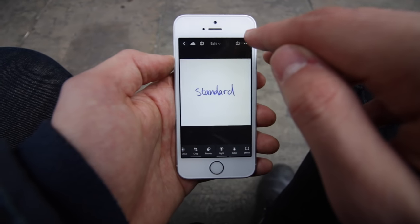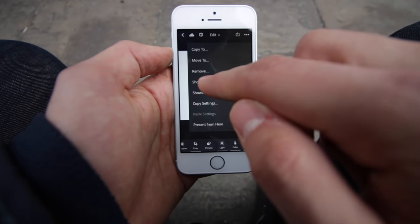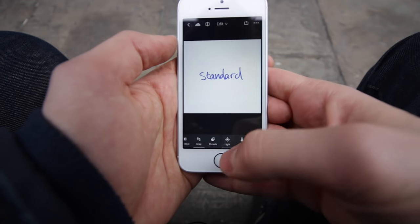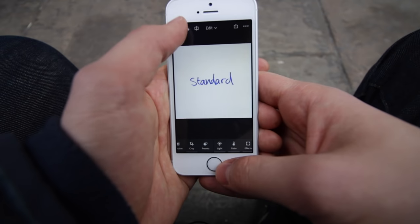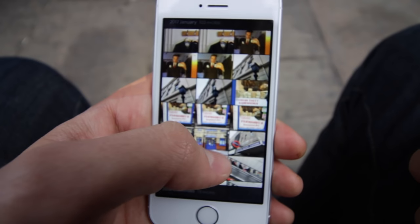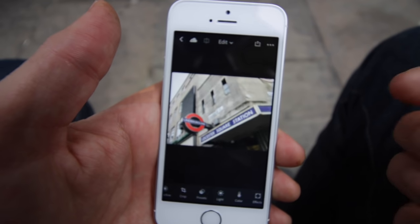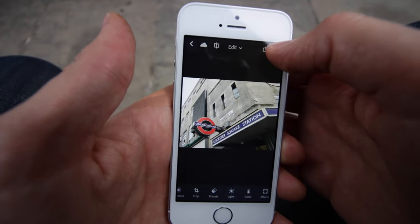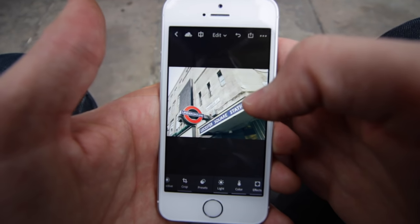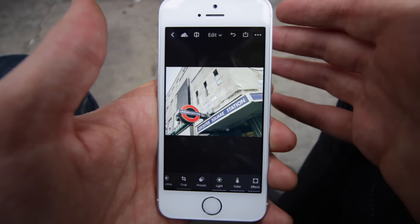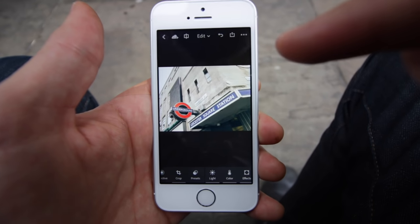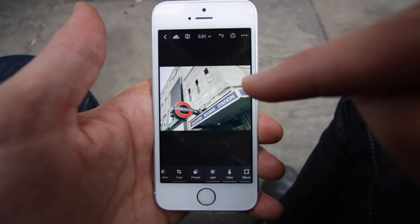Now all I have to do is go into here, copy settings, press OK, then I can go and find a picture that I want to edit — so let's choose this one that I took today. And I just go into here, go to paste settings, and there we go — that preset from my computer is now applied to this photo in the mobile Lightroom app.